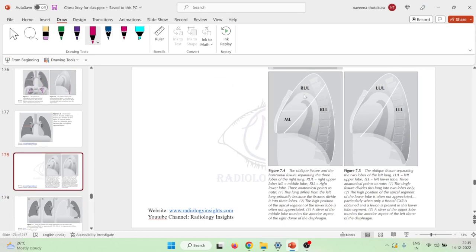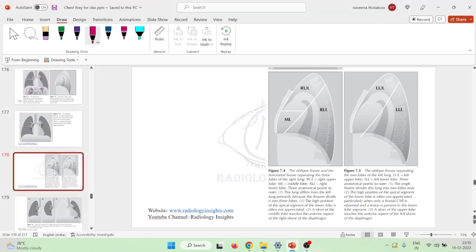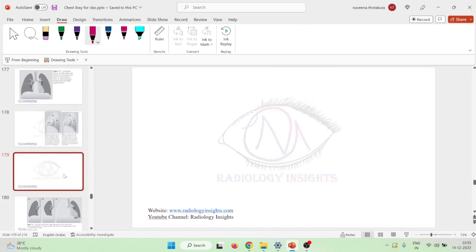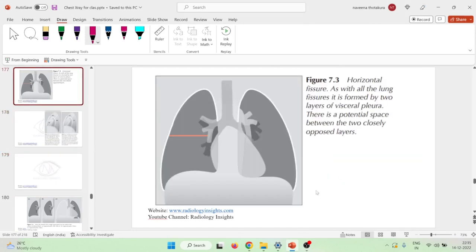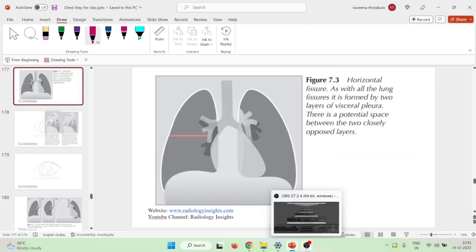The right lung is divided into three lobes by an oblique and horizontal fissure — the right upper lobe, middle lobe, and right lower lobe. Whereas the left lung is divided into the left upper and left lower lobes. This is the main important pleural anatomy. Thank you for watching.